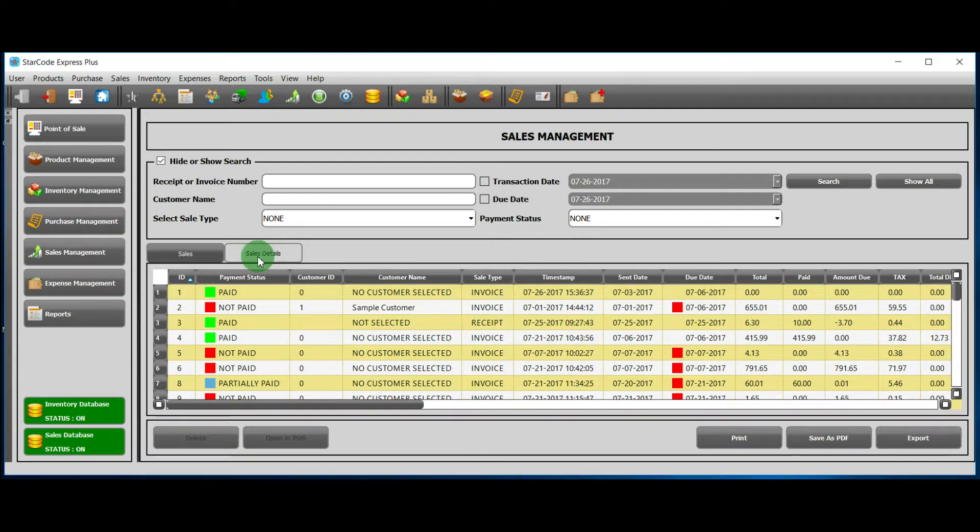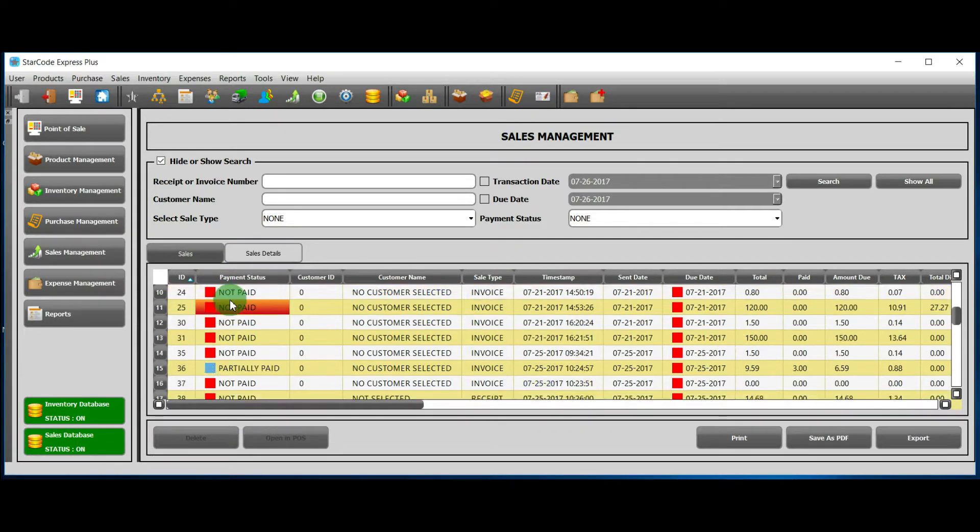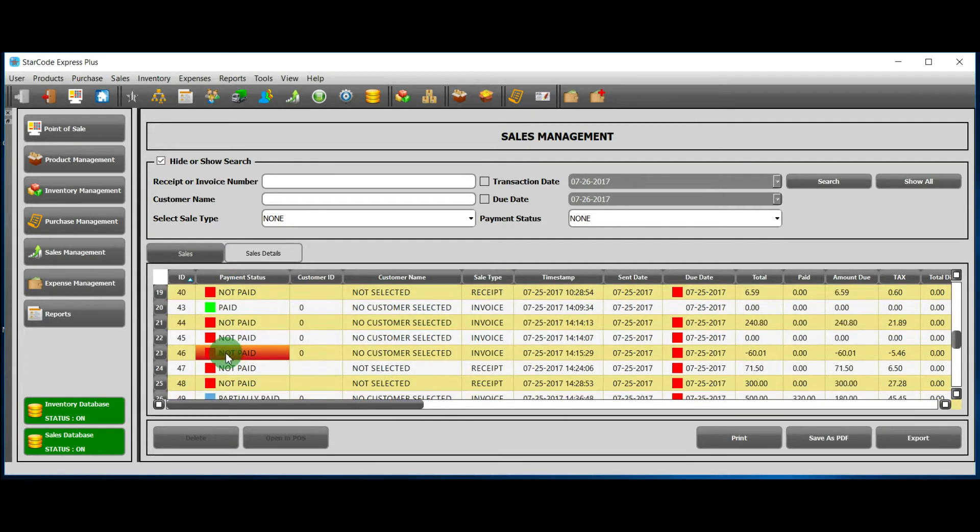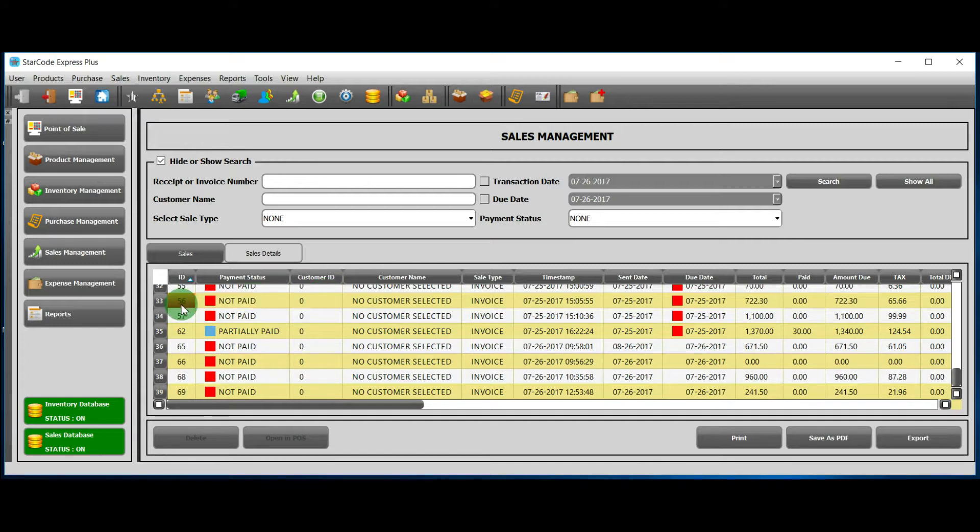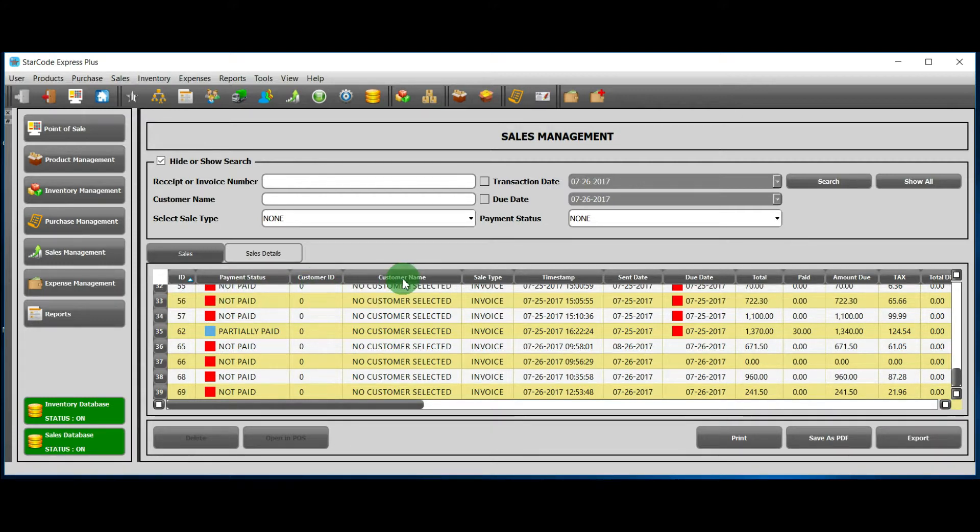Under the Sales heading, you will see a list of all the sales. Each sale has many columns associated with it, such as ID, payment status, customer ID, customer name, etc.